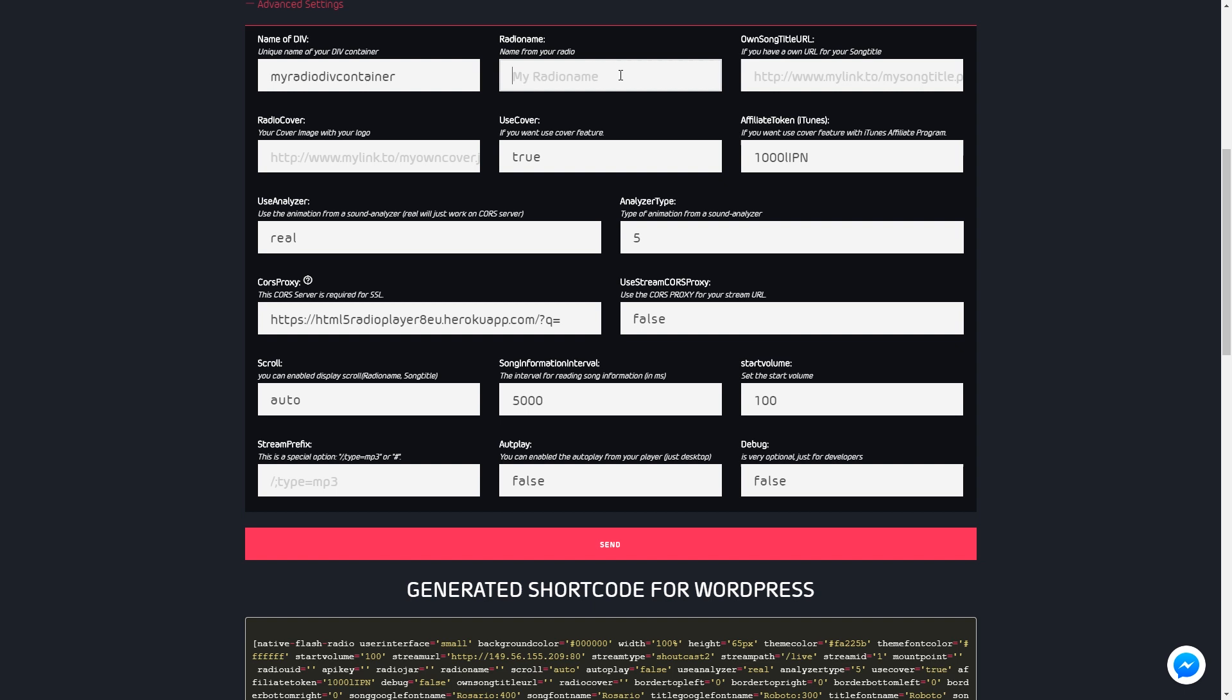Set the url from your radio logo as default cover image. Use the audio analyzer with different types.